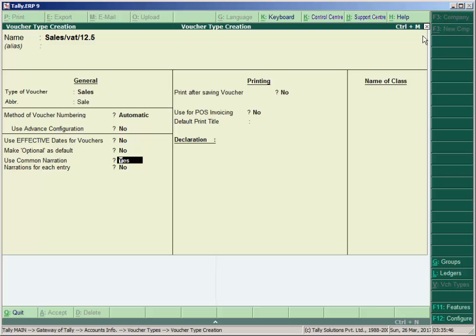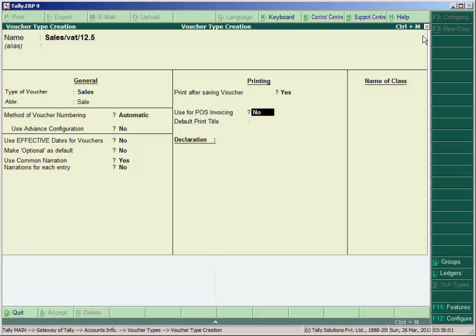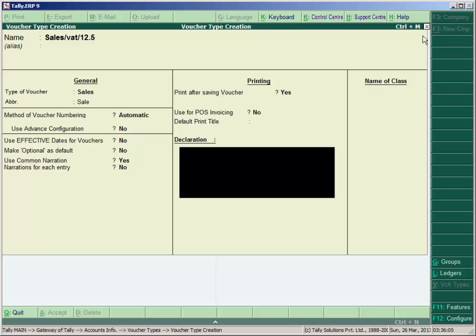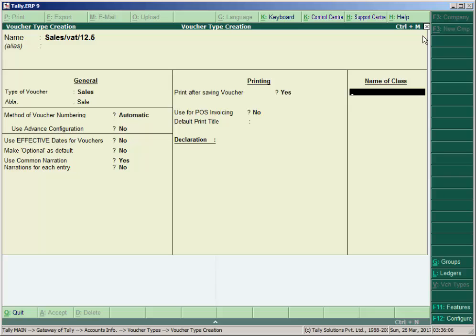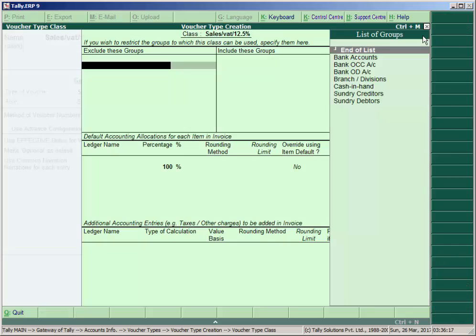And use common narration yes, here no. If you want to print automatically after saving the voucher type, make printing option yes here. Use for point of sales invoicing no. We'll see point of sale in another topic. Give the name Sales/VAT/12.5% as the voucher class name. Press Enter.